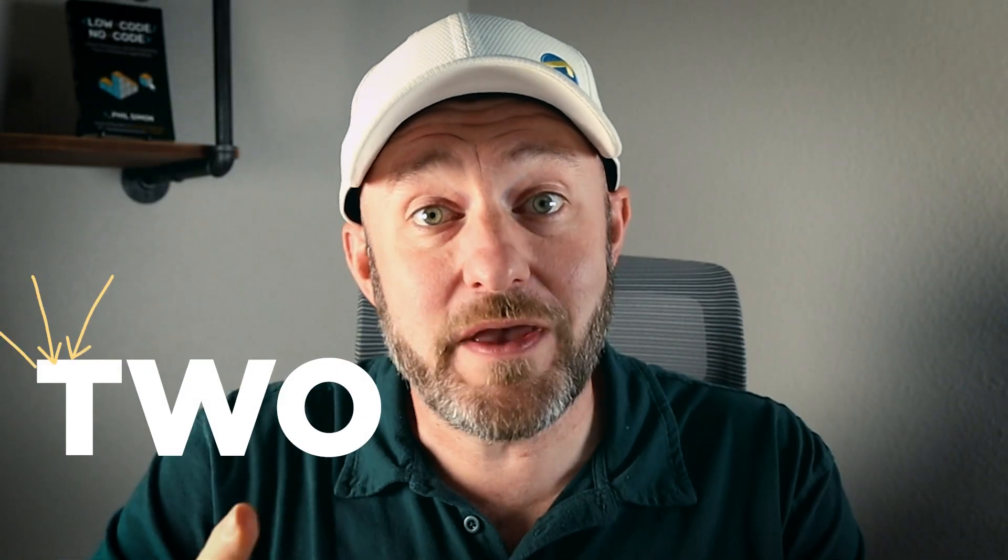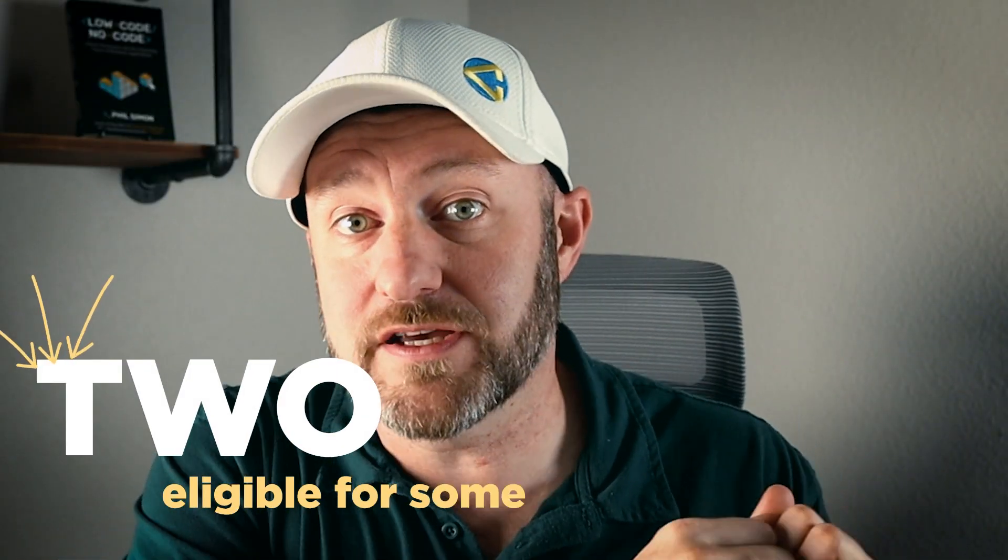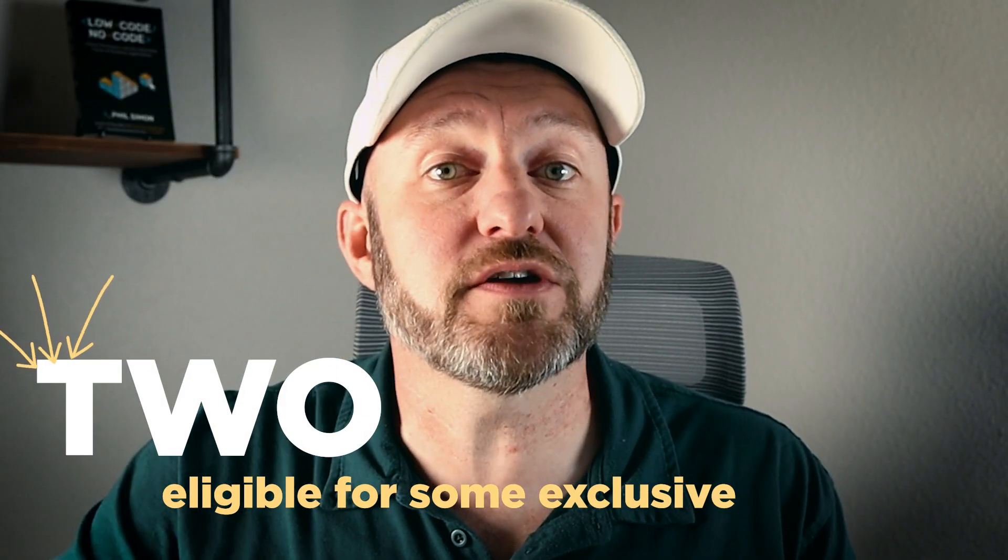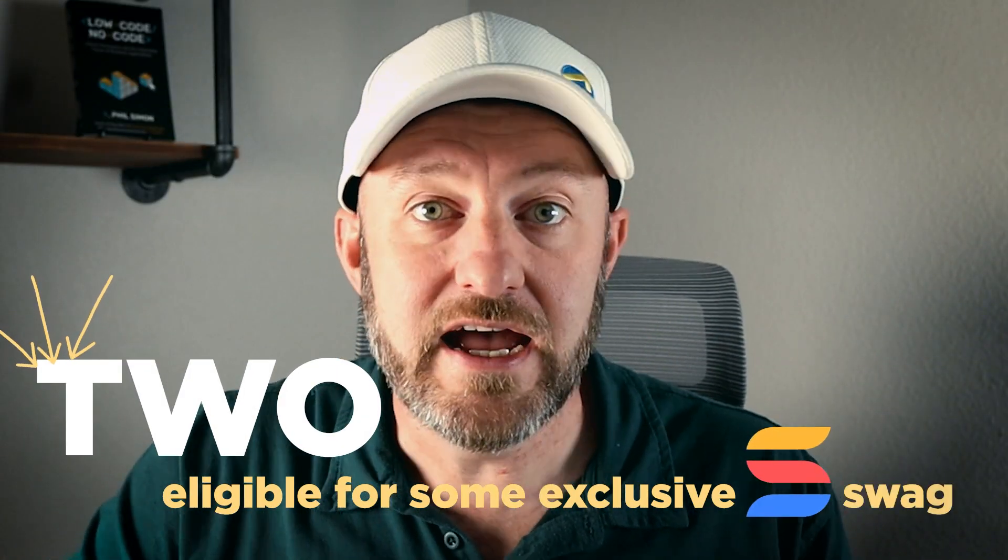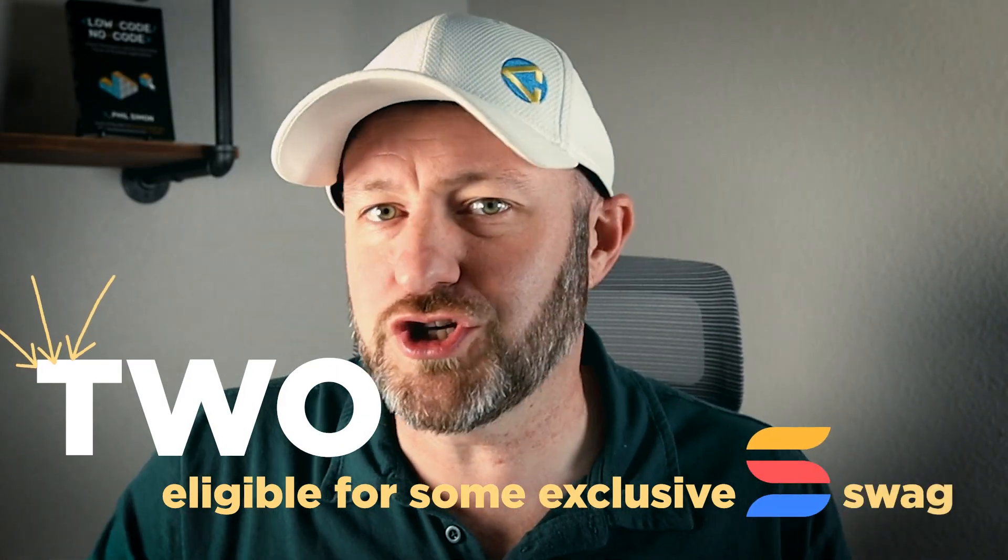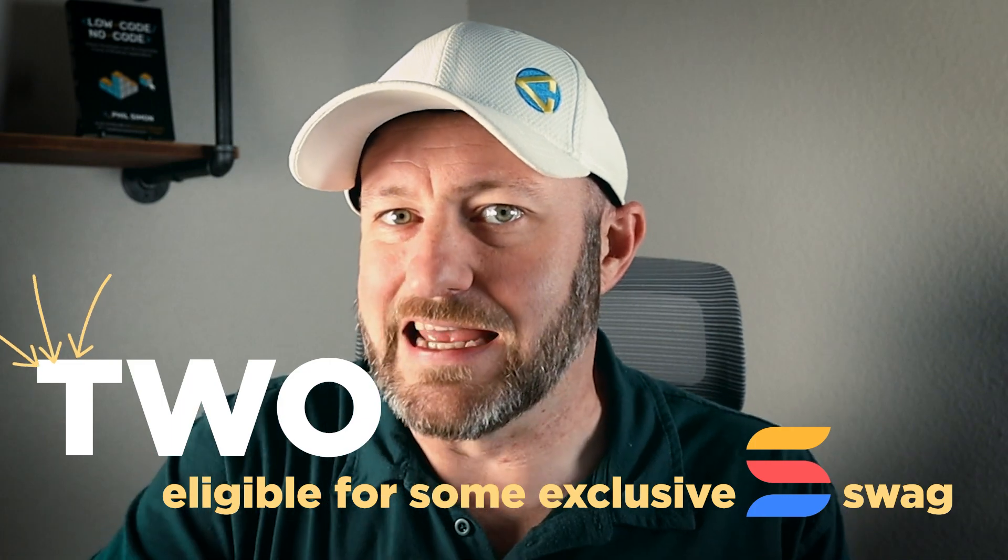And if you don't already have SmartSuite, please use our affiliate link below so that you can get set up. Number one, it gives some love back to the channel. And number two, you will be eligible for some exclusive SmartSuite swag if and when you choose to upgrade in the future.